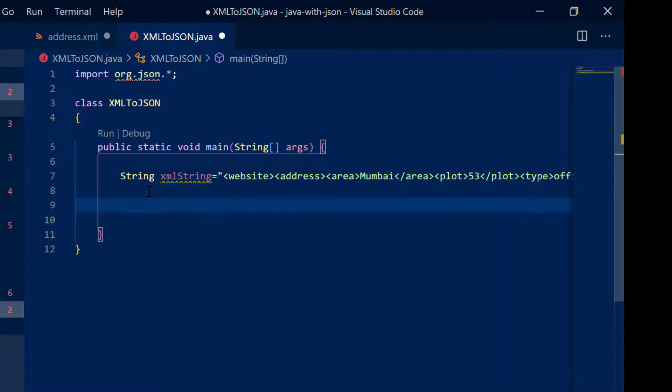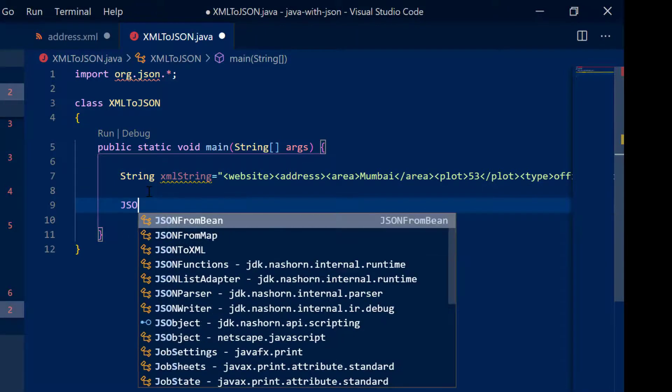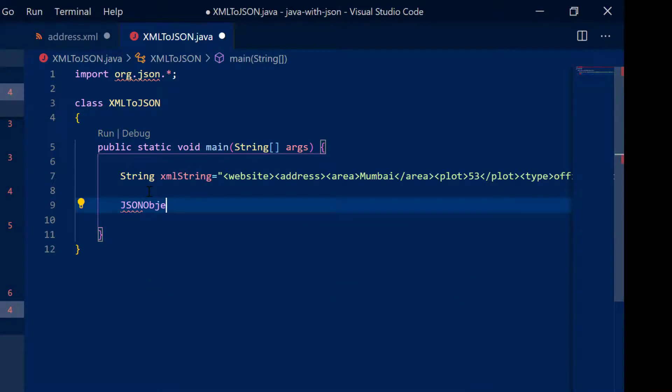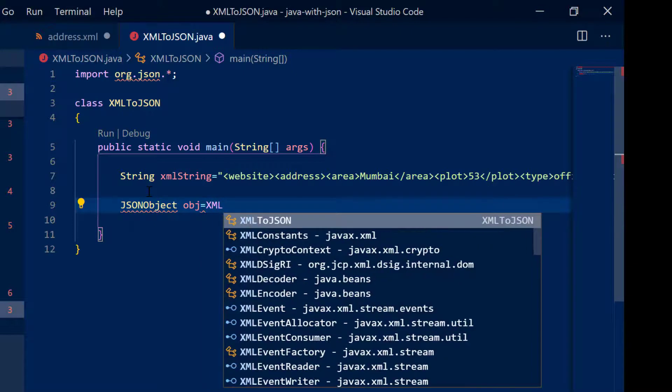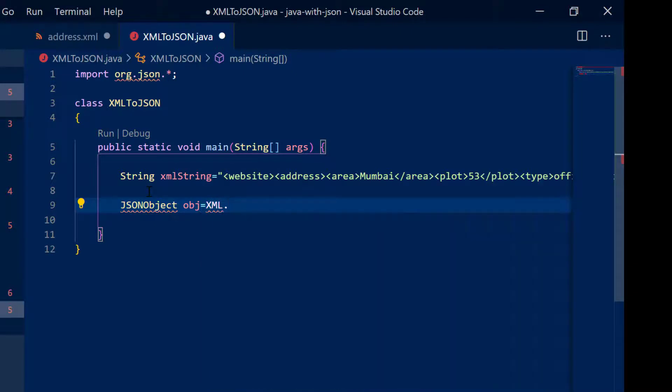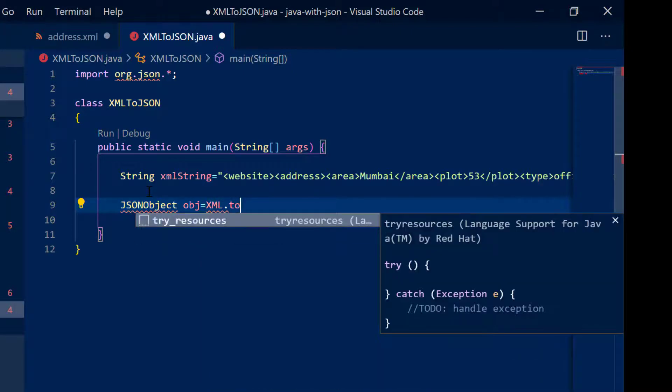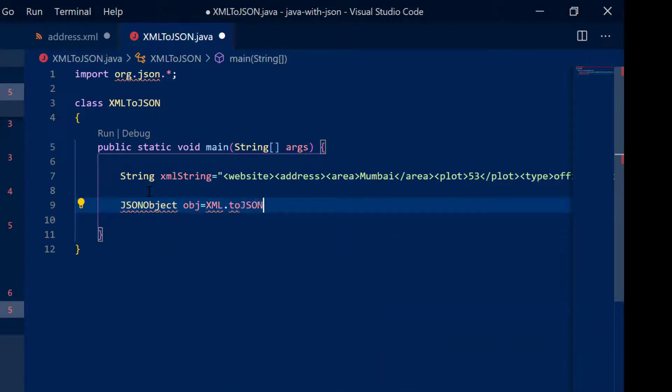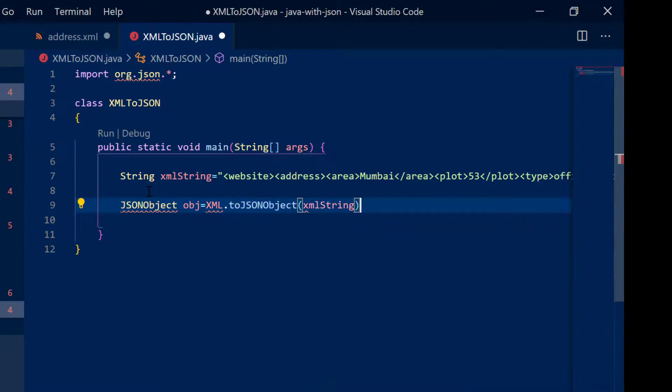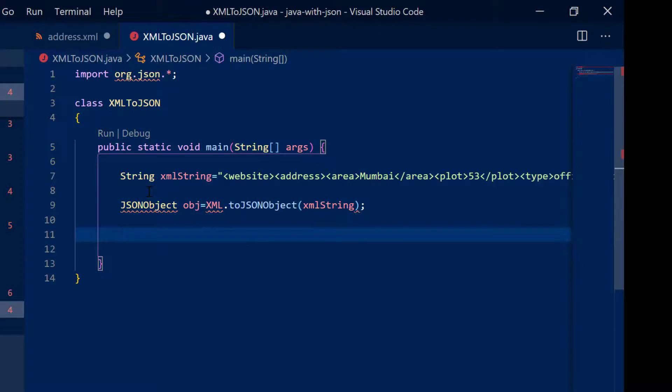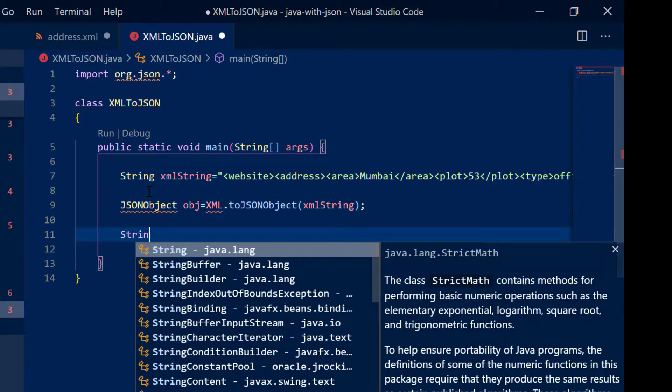And now what I am going to do is I am going to convert this into a JSON object. So JSON object obj is equal to XML dot to JSON object and I am going to pass this XML string. And next you have got all the values.